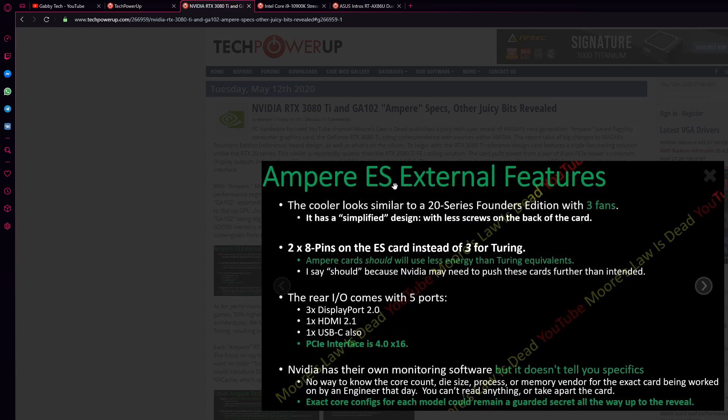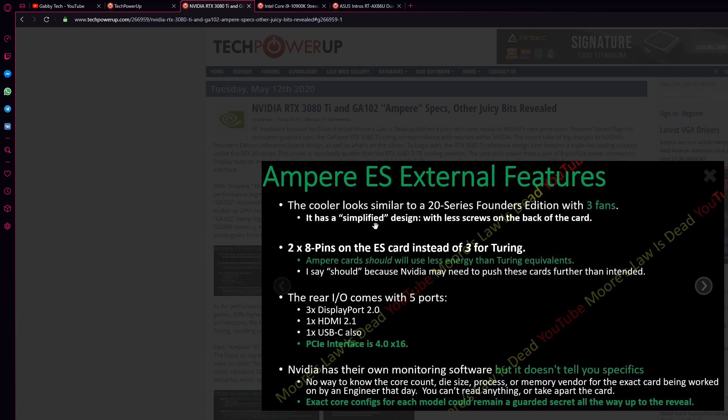Ampere ES external features. The cooler looks similar to the 20 series Founder Edition with three fans. It's a simplified design. You have 16 pins on the ES card instead of 3 for Turing. Ampere cards should use less energy than the Turing equivalents. This is because NVIDIA may need to push these cards further than intended.